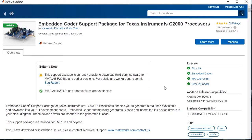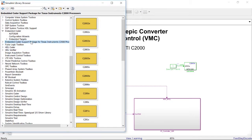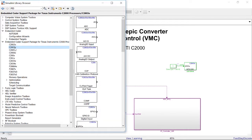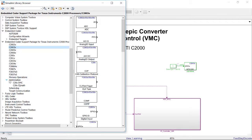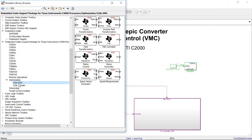Once you have downloaded and installed the target support package, you will get library browser blocks like this. Here you can see that you have the driver layer for all these different C2000 processors, and also certain optimized blocks available for specific processors.